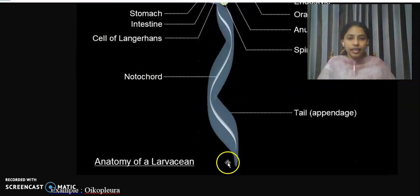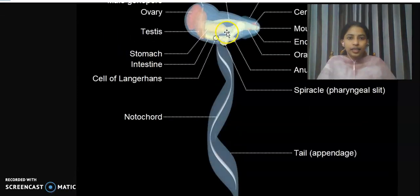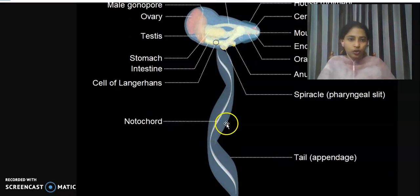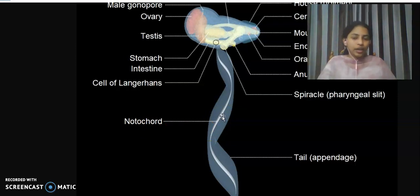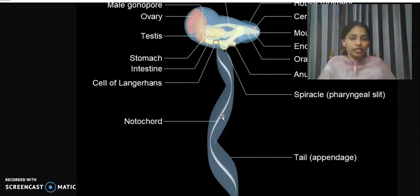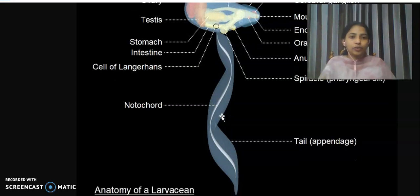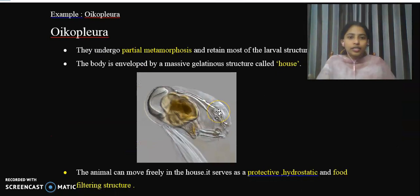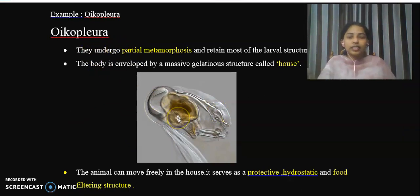Oikopleura has a long tail with a notochord in the central position. This is characteristic of the organism in the larval stage — the notochord is present in the tail region, which is a chordate feature.